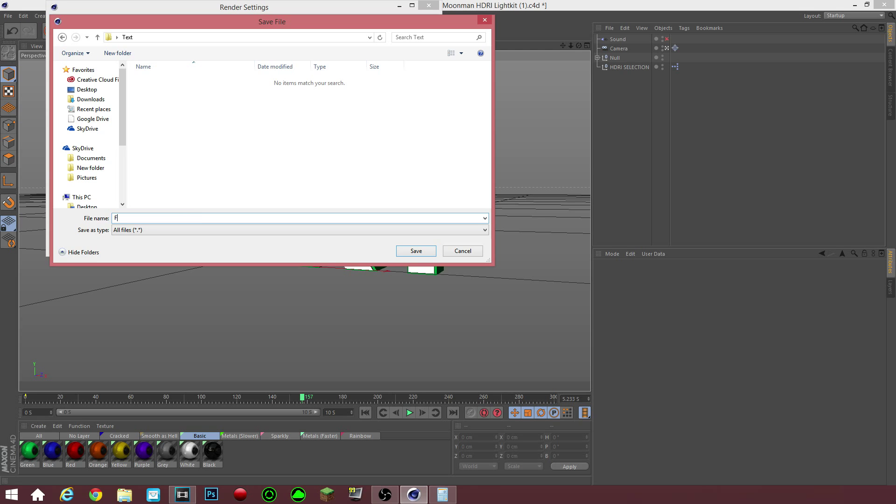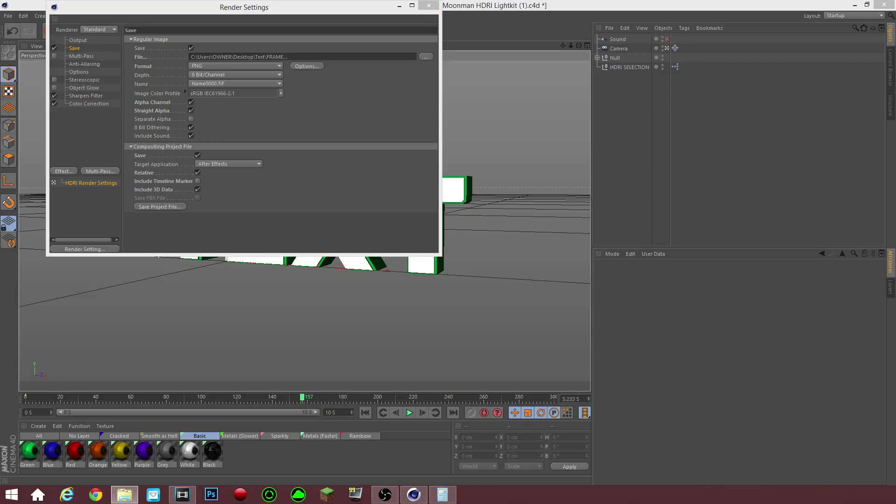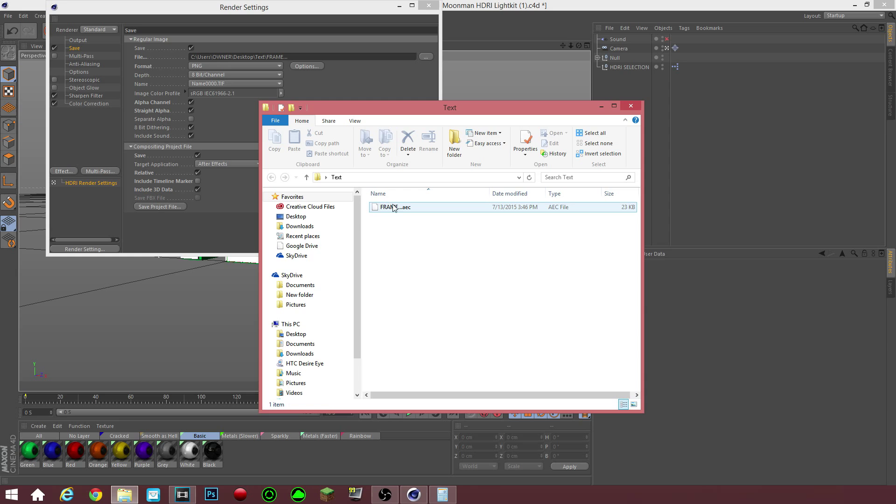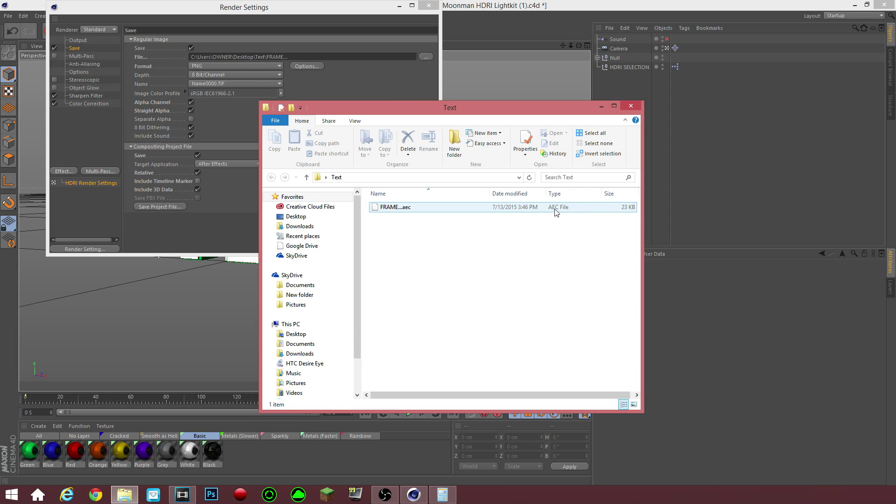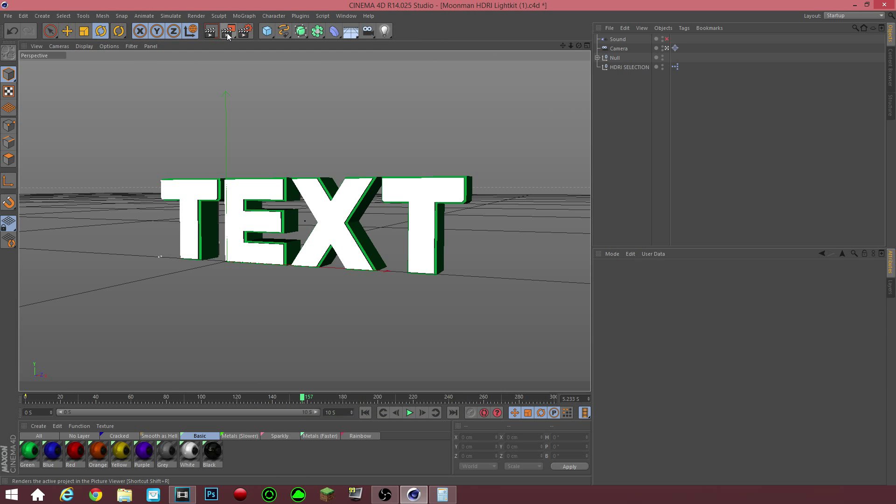PNG image you want to click all these alpha channels straight alpha 8 dithering 8-bit dithering include sound all this copy these settings and then you want to click this bottom little thing drop down composition compositing project file and click save After Effects relative include 3D data and then save it in the same place that you saved the or you have the project actually rendered so frame dot dot dot and then you click save.